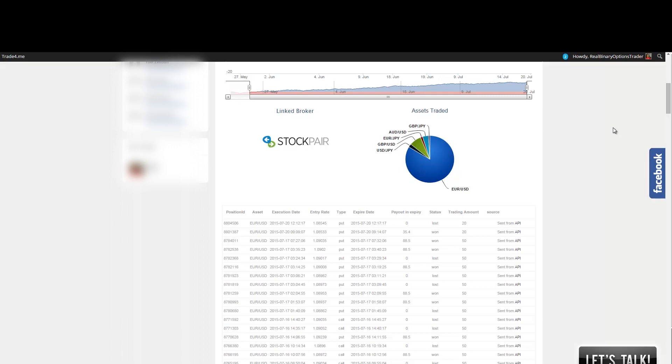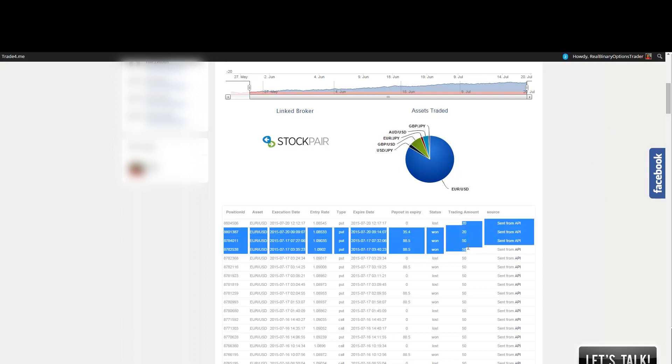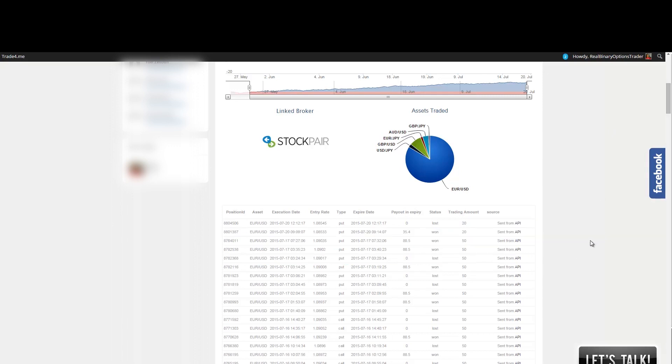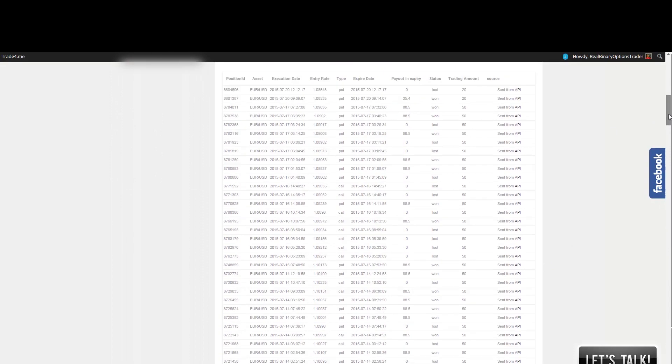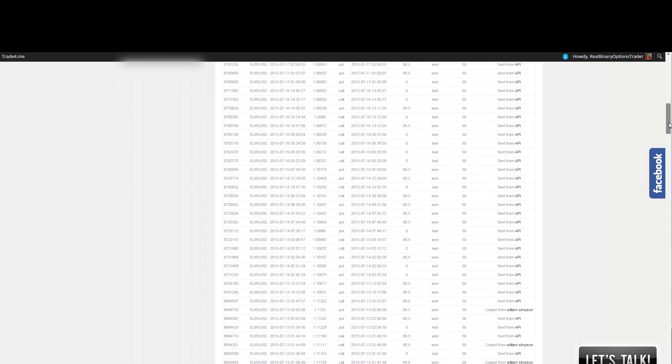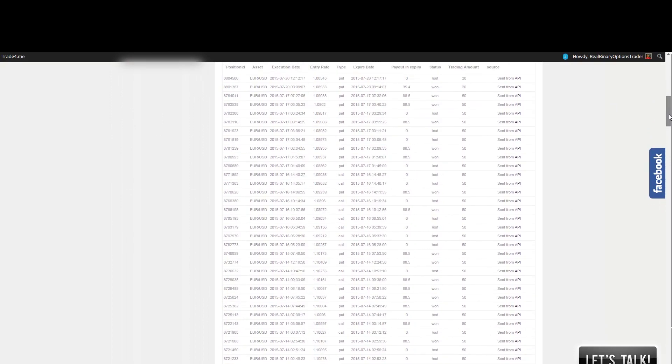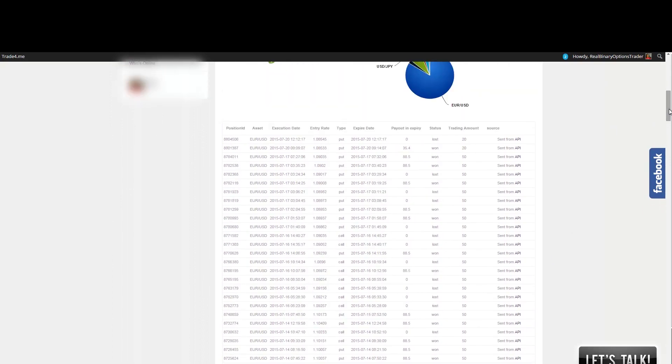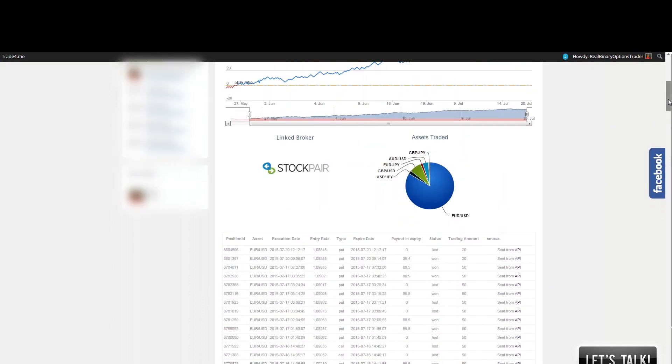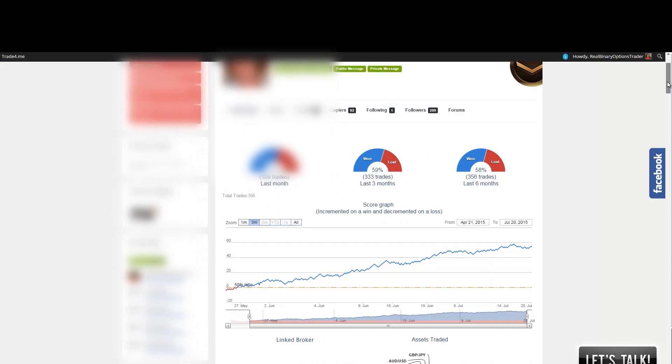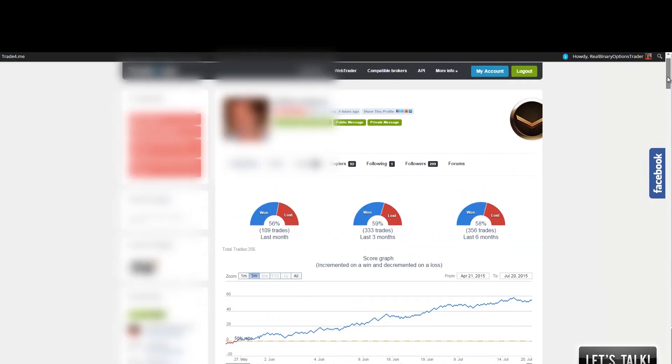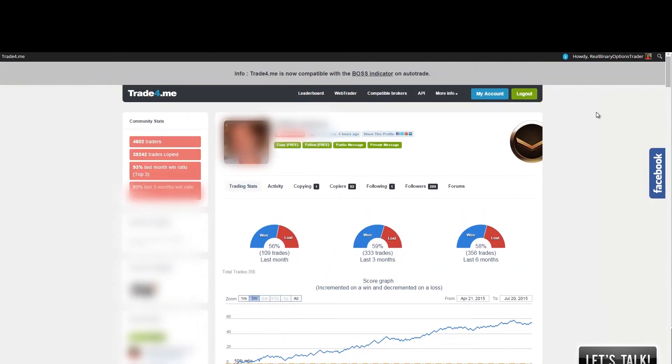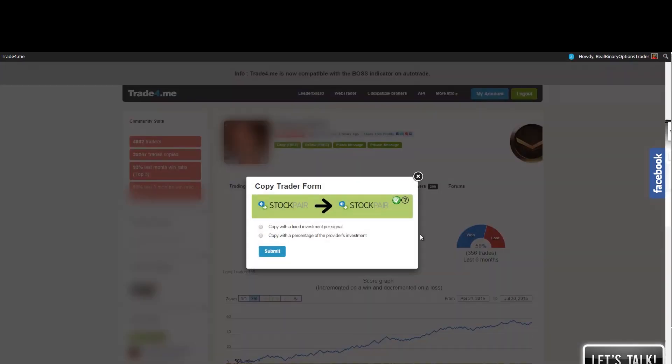So here are the amounts that he's investing and so on. You can get all the information here. So now if I would want to copy this trader, you have this button here that says copy and it's free to copy. So if I click here, I have two options.